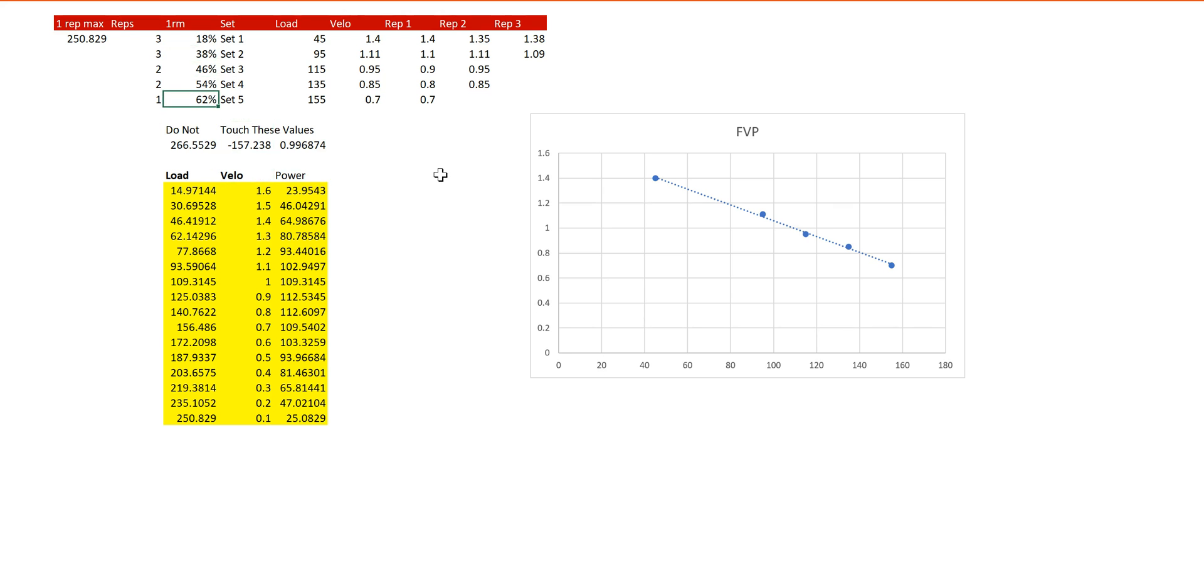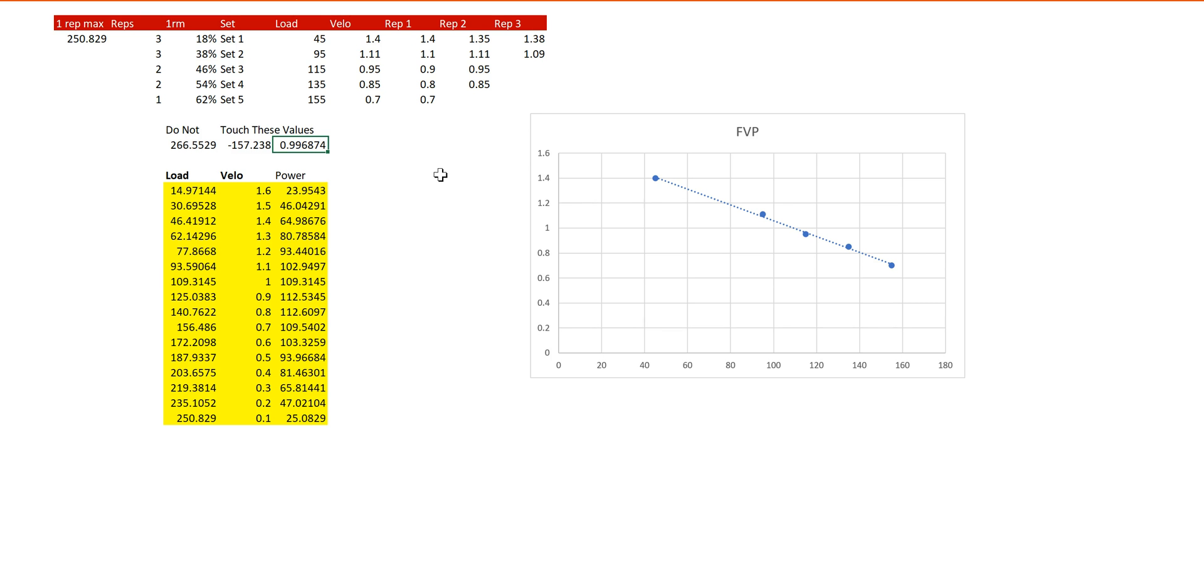Down here, you're going to see the do not touch variables. These are auto-populators. This is going to populate your Y-intercept. This is going to populate your slope. This is going to populate your R-squared. Your R-squared is an indicator of how good your profile is. If the profile is above 0.95 R-squared, then I keep it. Obviously, this is an excellent one of 0.99.